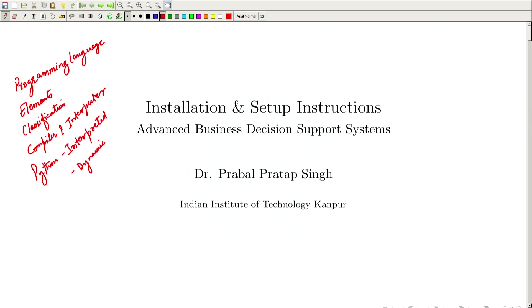To further get hands-on implementation details of the business decision support systems, we need to start developing our code base. To do that, we need to first get ready with the development environment on our machines.